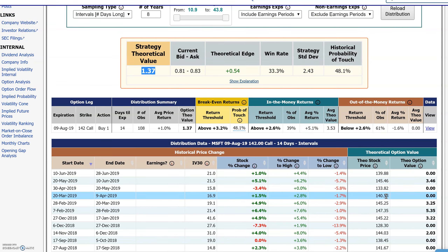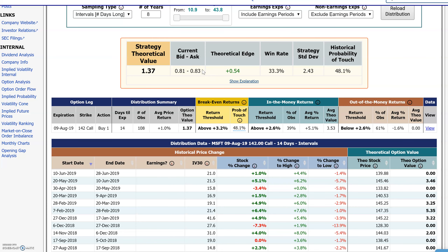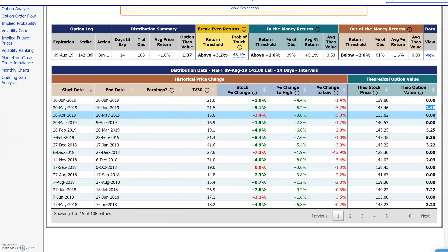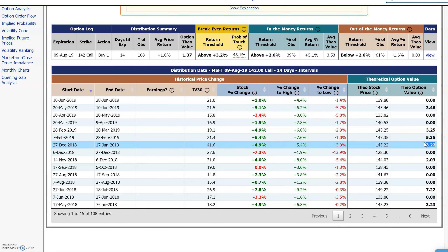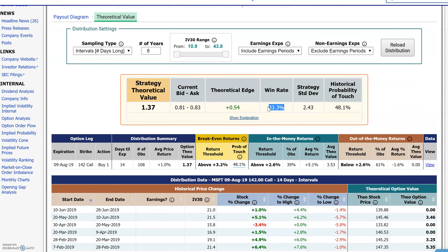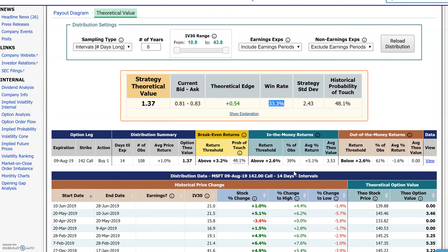So in other words, if you did the same trade over and over again, historically the average value of that option would have been $1.37. The win rate measures how frequently it resulted in a profit if you did it at $0.83. Anything below $0.83 is a loss; above $0.83 is a win. Going down the line — how frequently did it get theoretically above $0.83? That happened 33.3% of the time. That's what this number is.